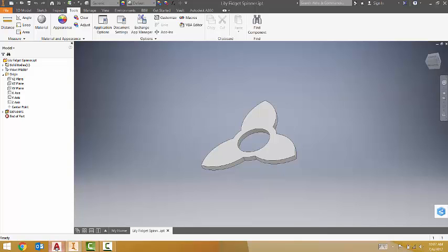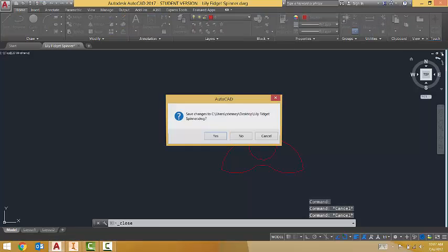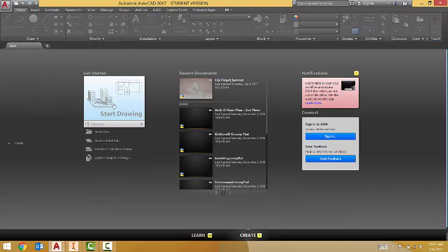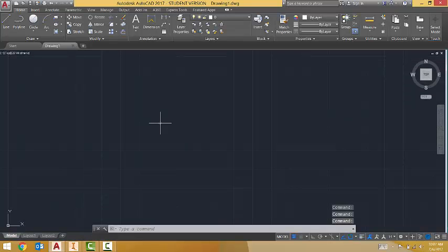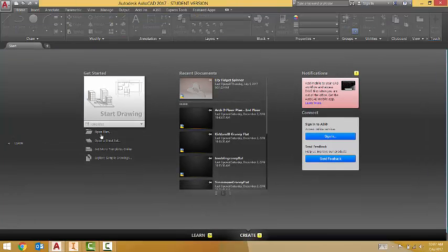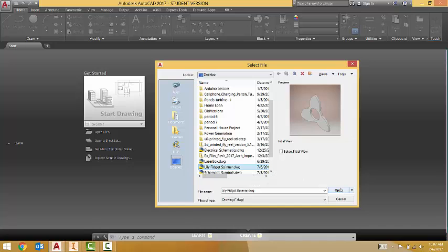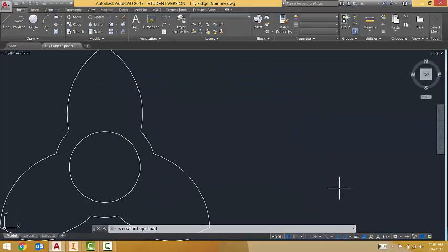Then I went ahead and went over to AutoCAD. I'll close out this one and I'll go ahead and open that file. Here's Lily Fidget Spinner DWG. I'll go ahead and open it.